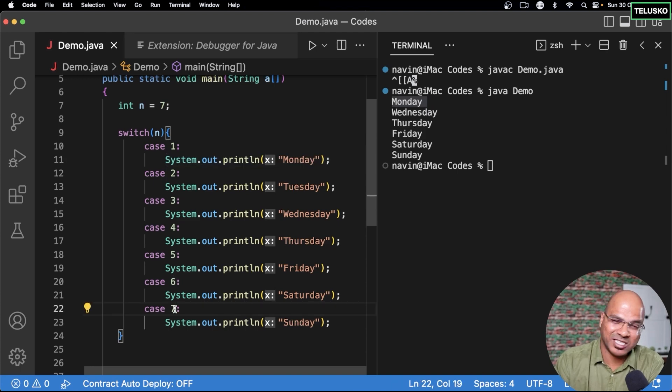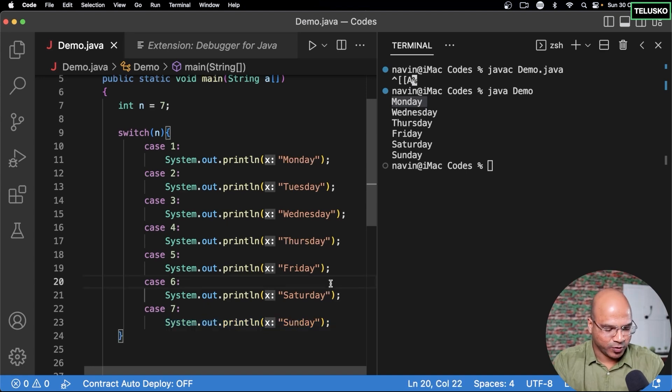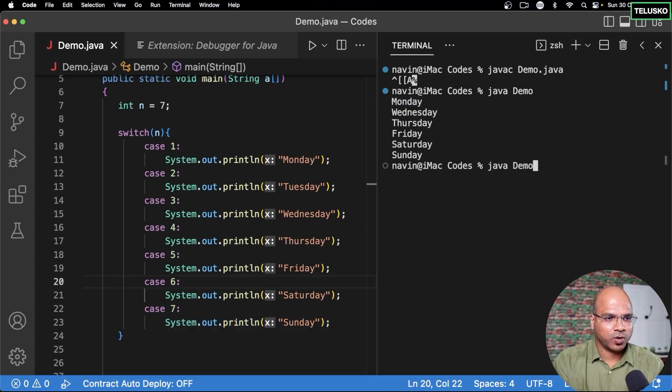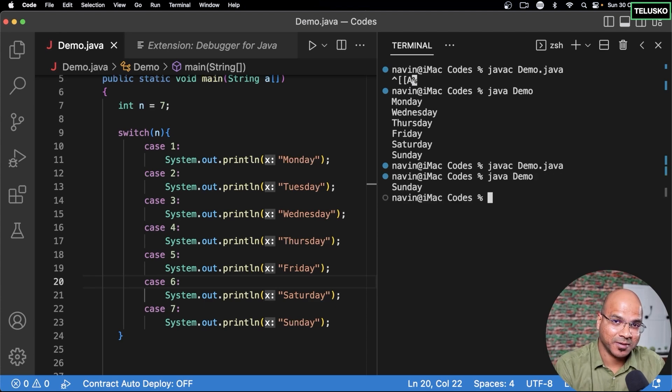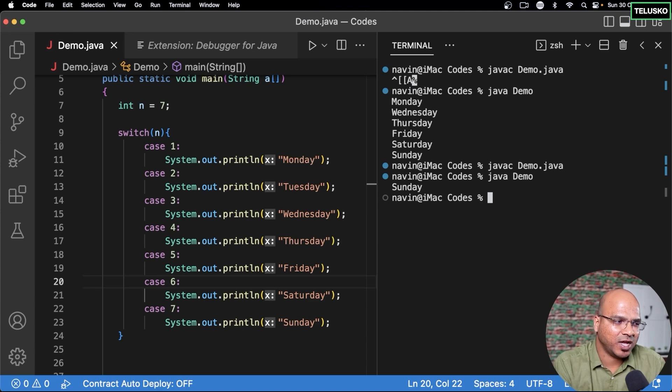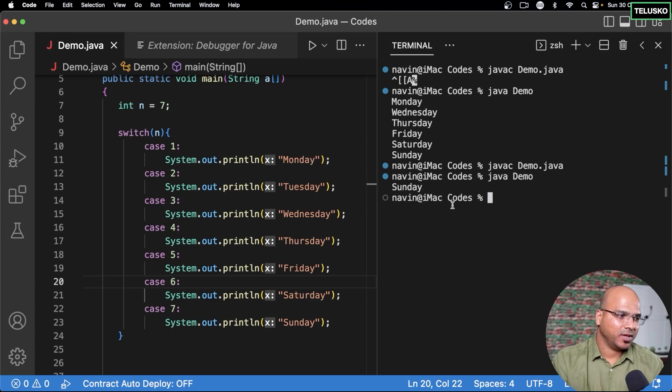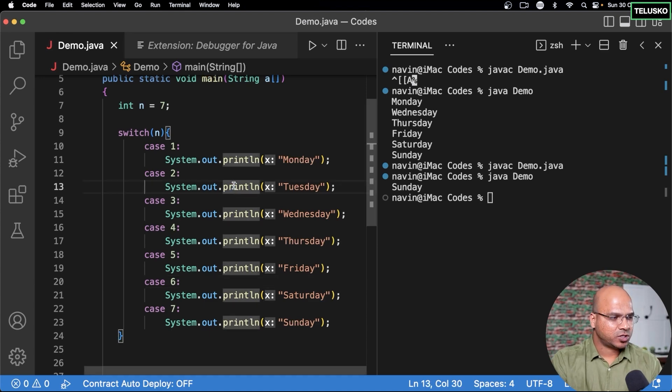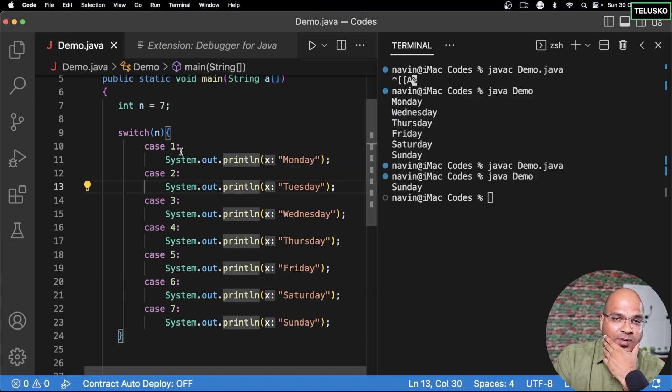The moment it matches it will execute the statement which is print Sunday and it will do that. So if you run this code, if I compile this and run you can see we got Sunday. Simple stuff right and this one looks much better than the if else because we are checking for the condition multiple times. Here we are matching the case. Okay so this looks better right and it also works better compared to if else.